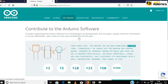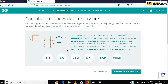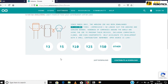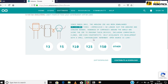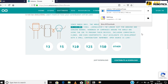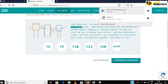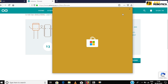Arduino is an open source platform. If you wish to contribute for their tremendous service, you can click Contribute and Download. If not, click Just Download. Save the file. Once the download is done, open the setup file.